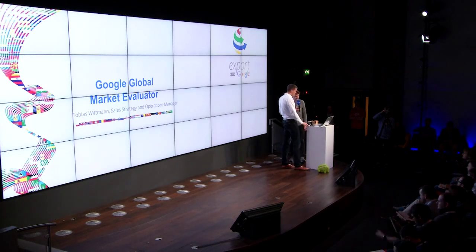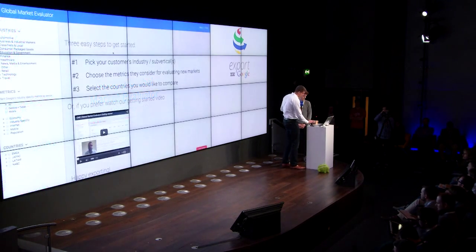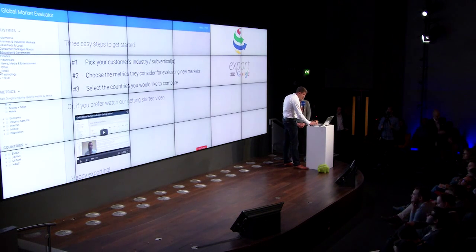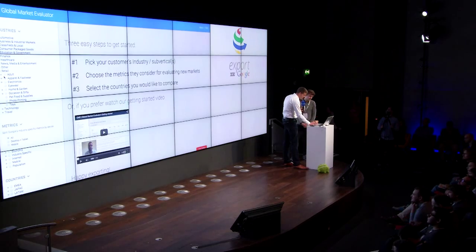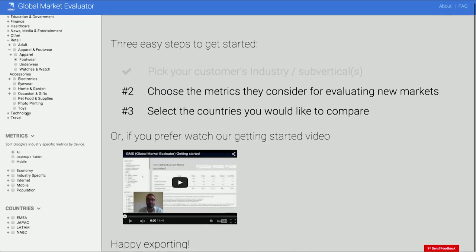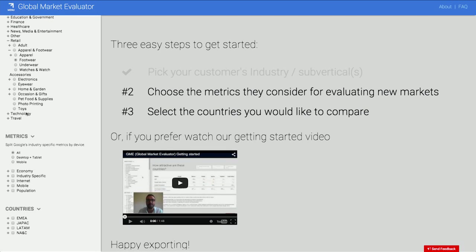So, I guess we all know the industry that Foot Locker is in — you guys sell shoes. Step one of using this tool is actually selecting the right vertical and sub-vertical. In your case, footwear. Step two, we would like to select the metrics that you usually look at for evaluating a market — relevant metrics like Google metrics and macroeconomic variables that help you identify the potential of a market.